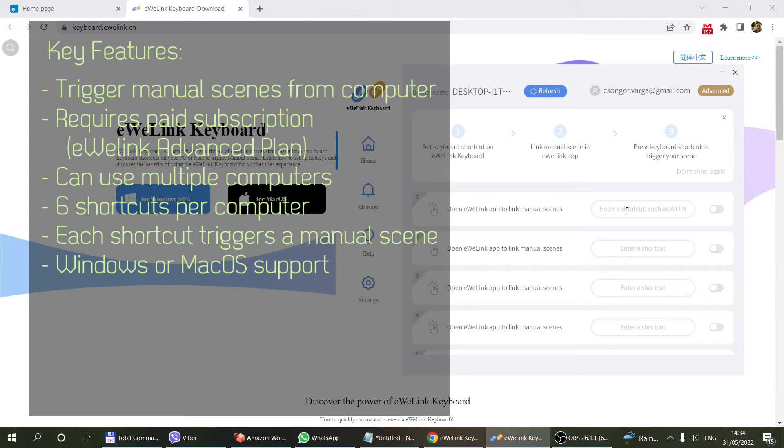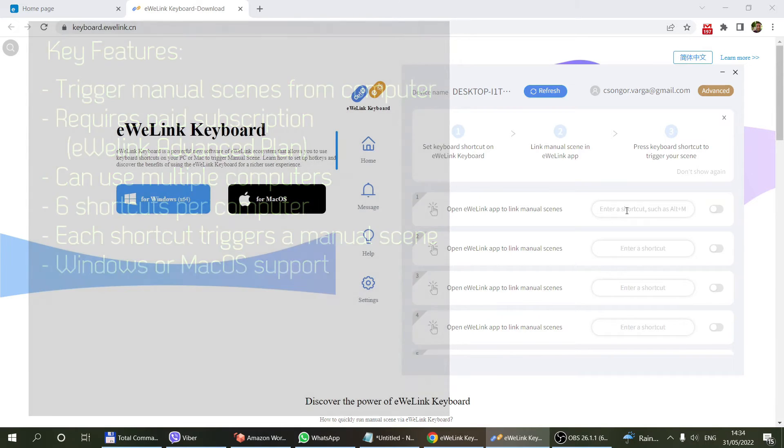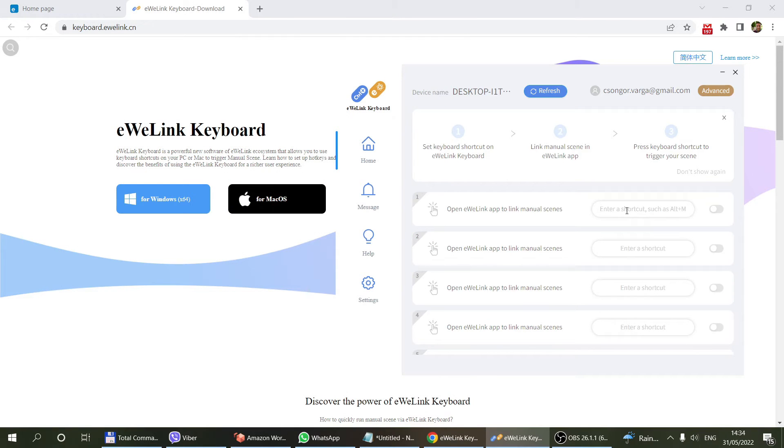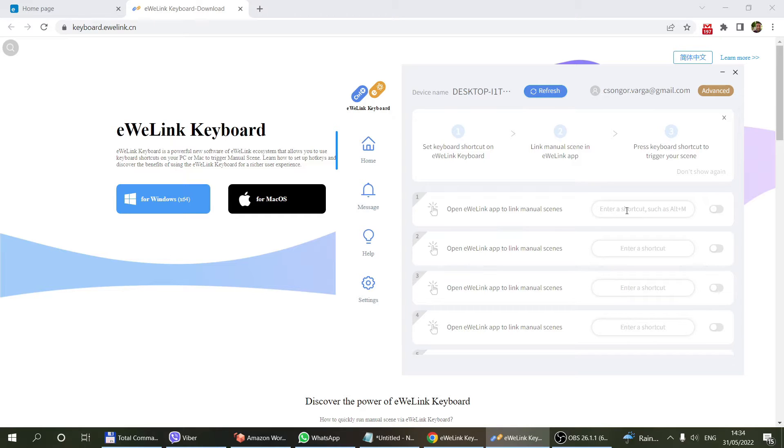Let's say you have a couple of Sonoff lights in your office or in your game room. Whenever you want to set the lights to game mode or turn them on or off, you can easily create a shortcut from the laptop that's going to trigger those scenes.